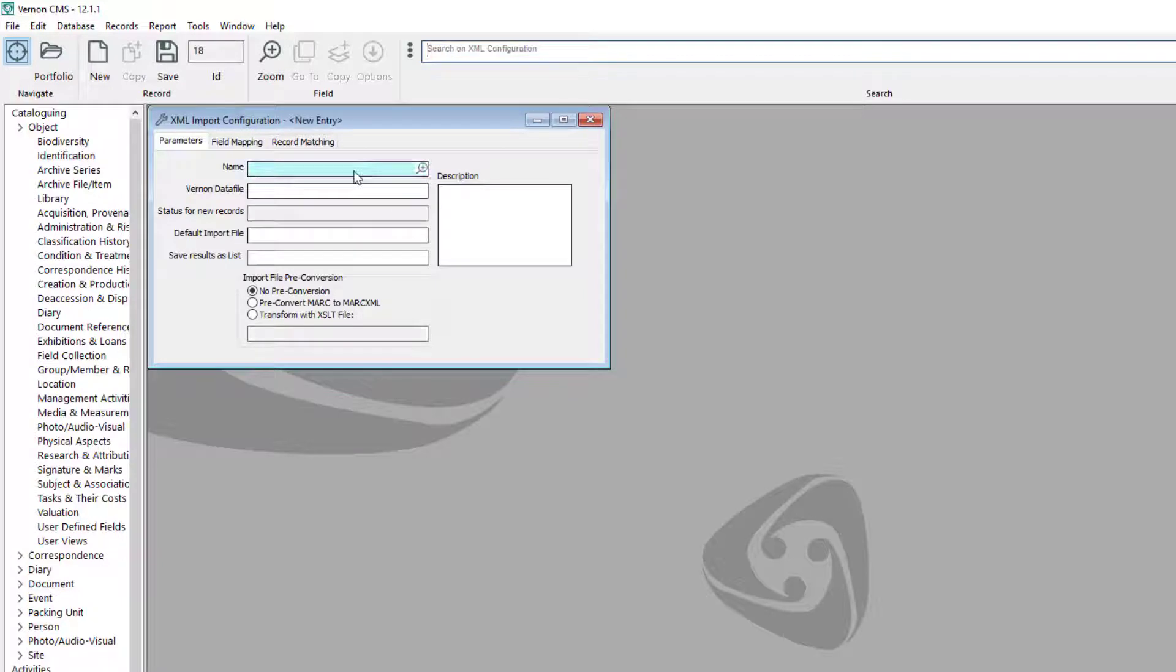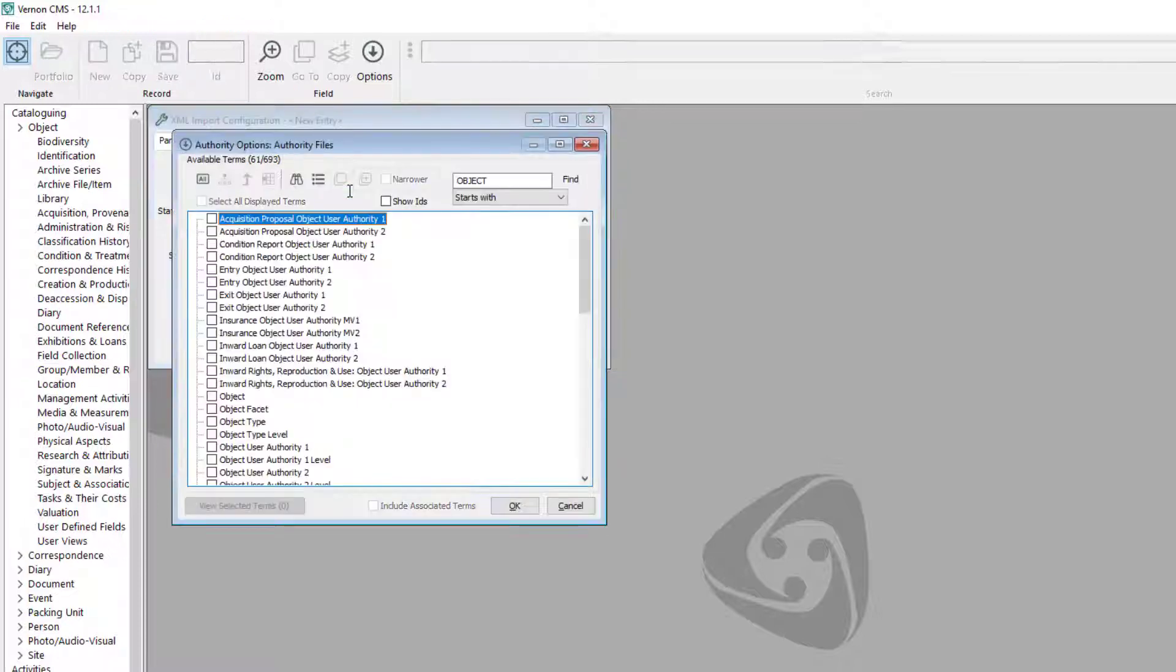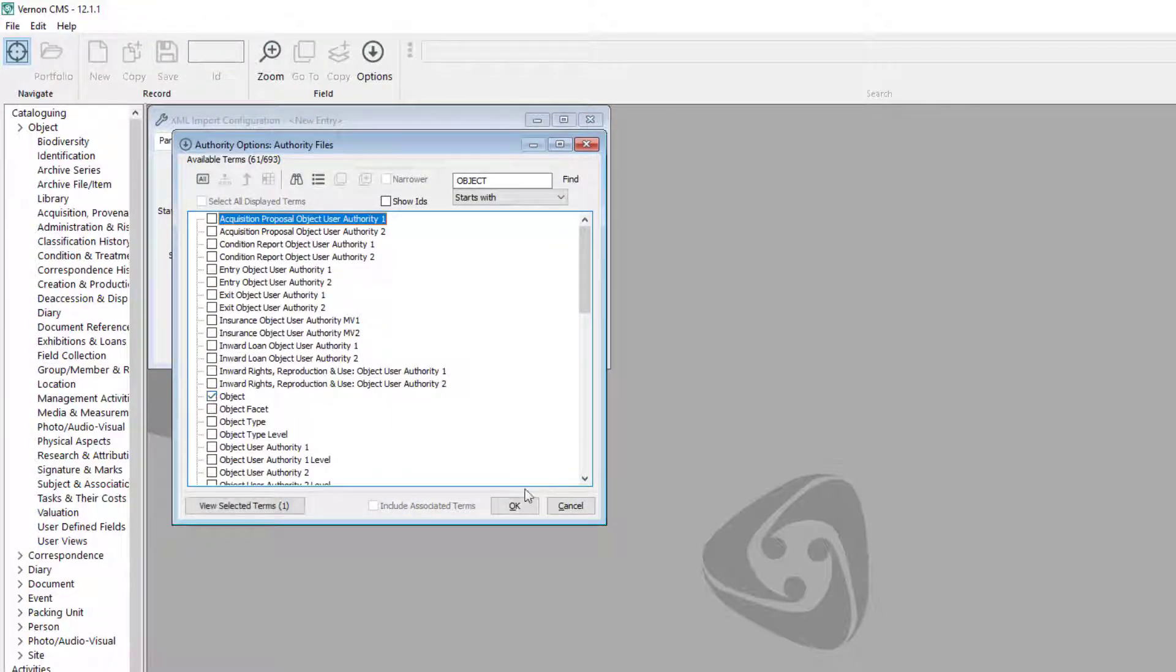Give your import a name. In the Vernon data file field, type the data file you are importing into. In our example we're importing object records, so we type object, hit enter, select object, and click OK.